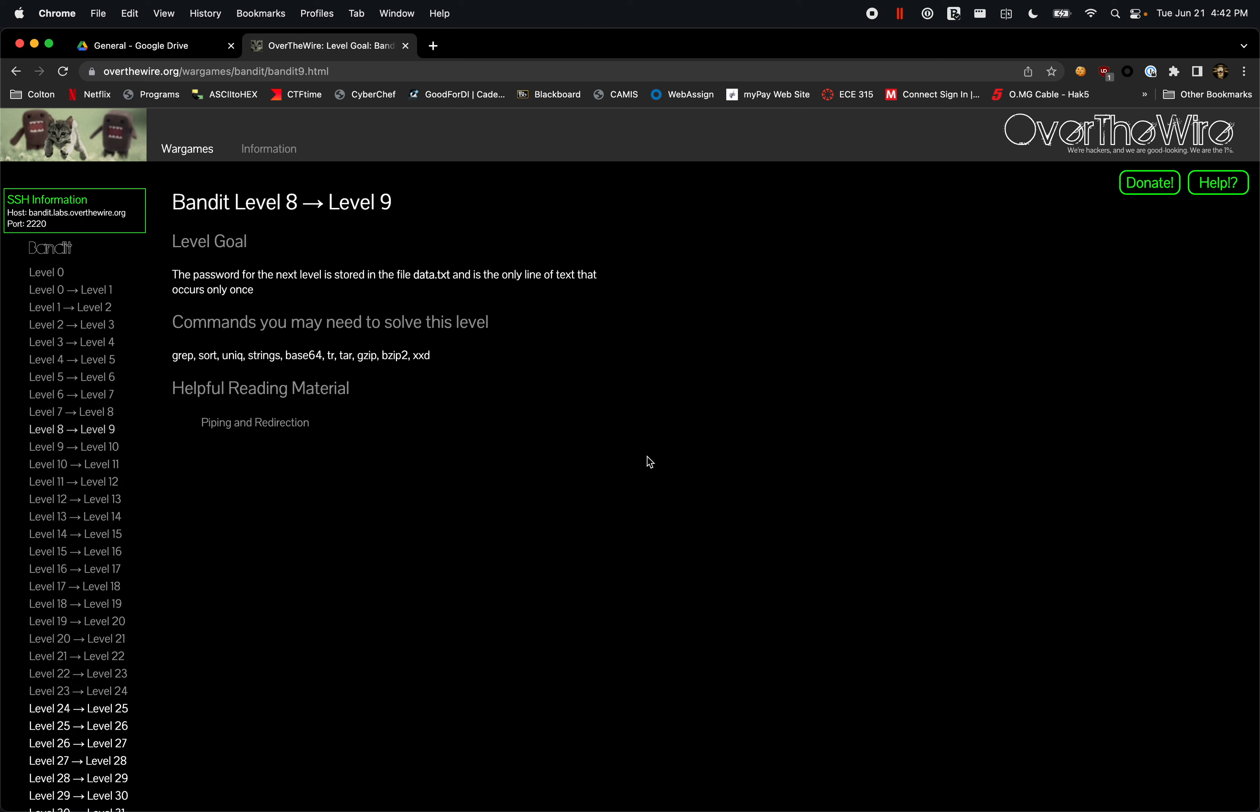All right, so welcome back again. We are going to go over OverTheWire Bandit levels eight to nine.